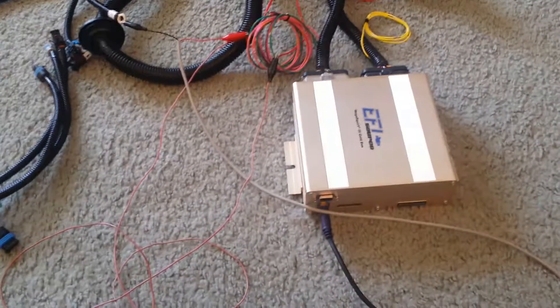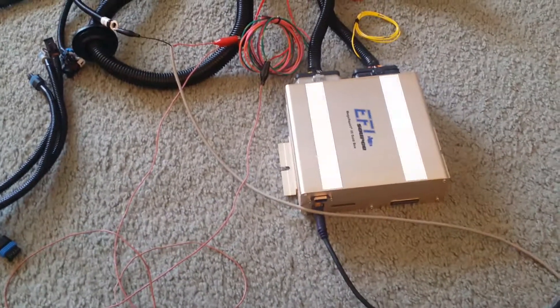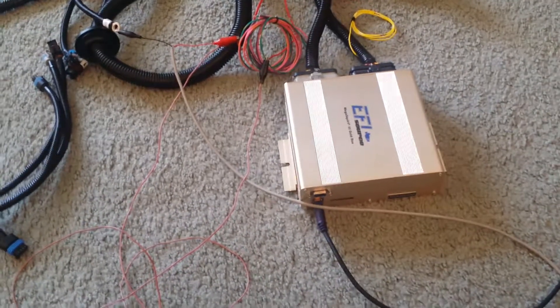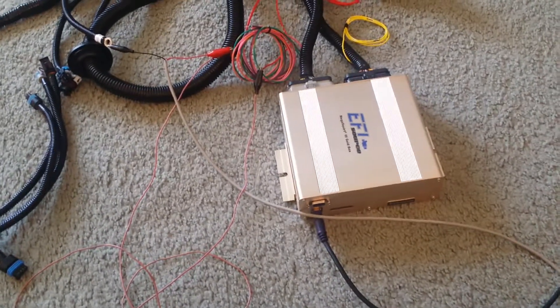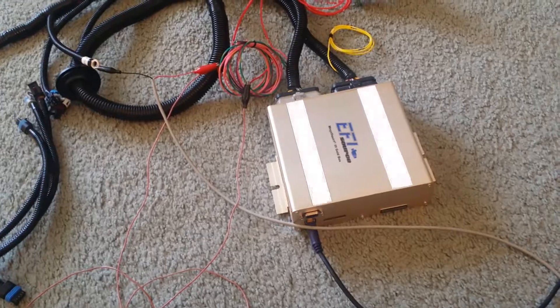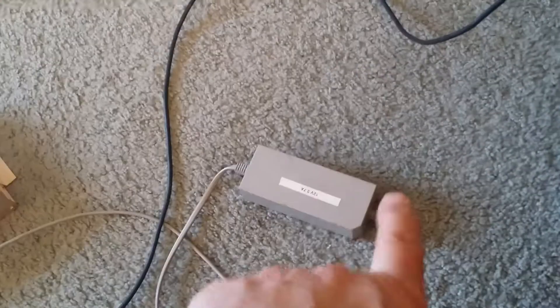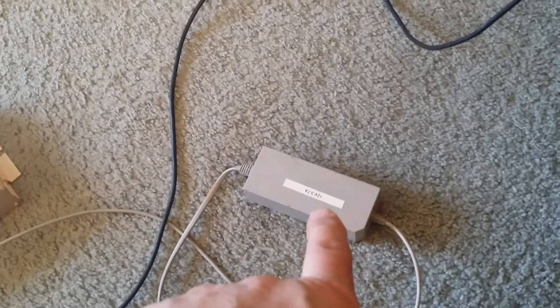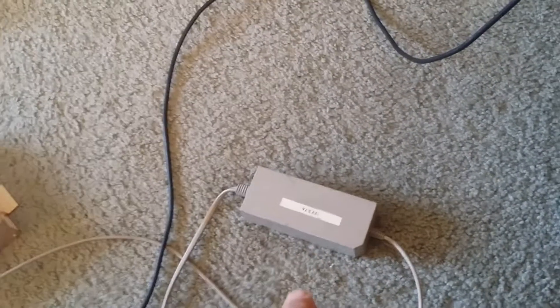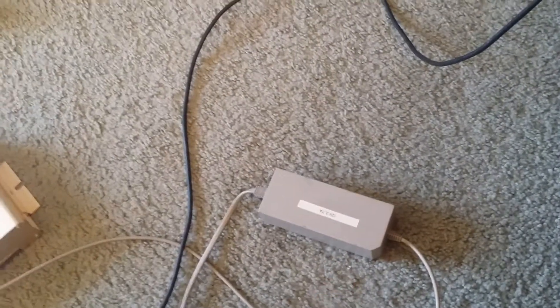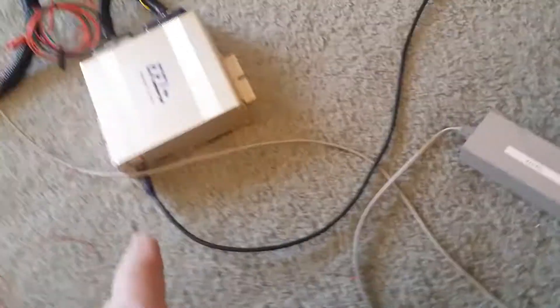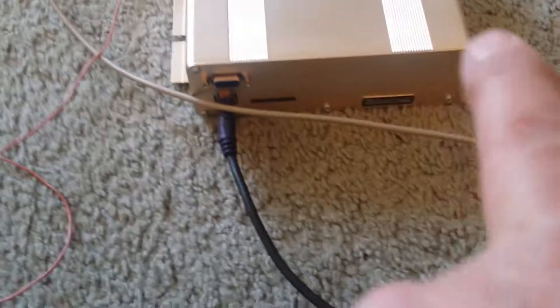Okay, this is the EFI Source Gold Box that we got for the '71 Z28. Basically I'm just powering it from a power supply just to do some testing on it. It has the SD card.